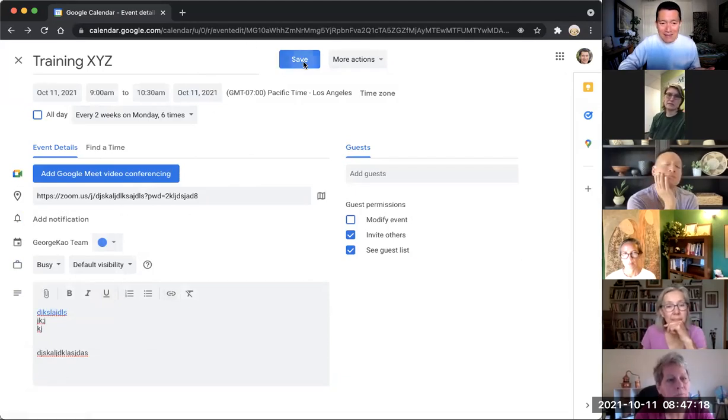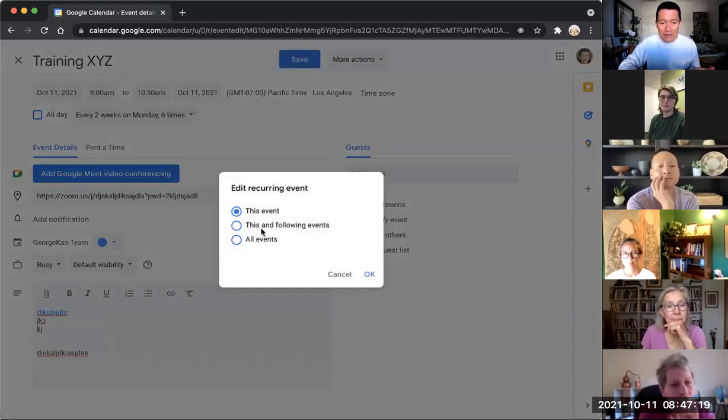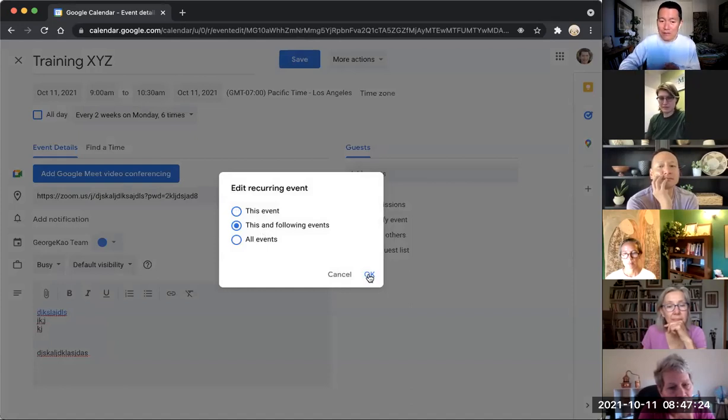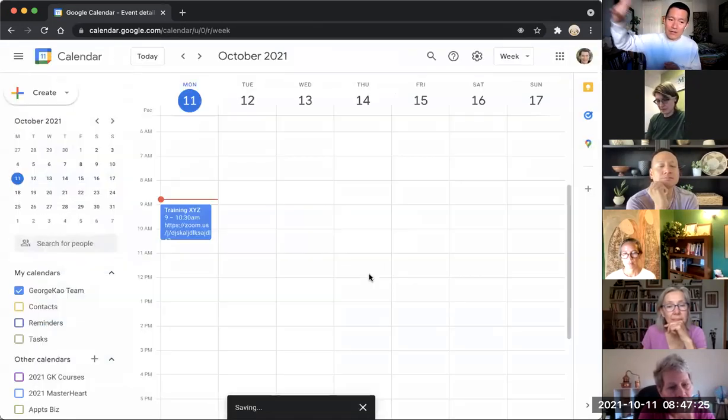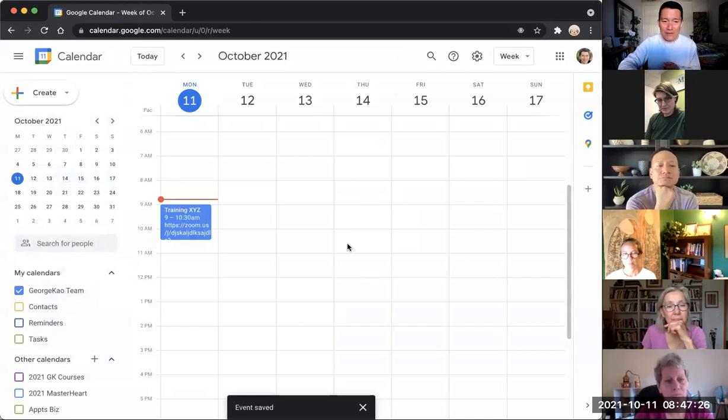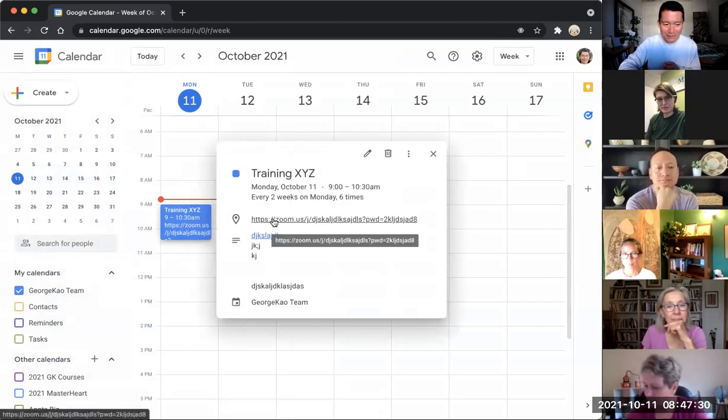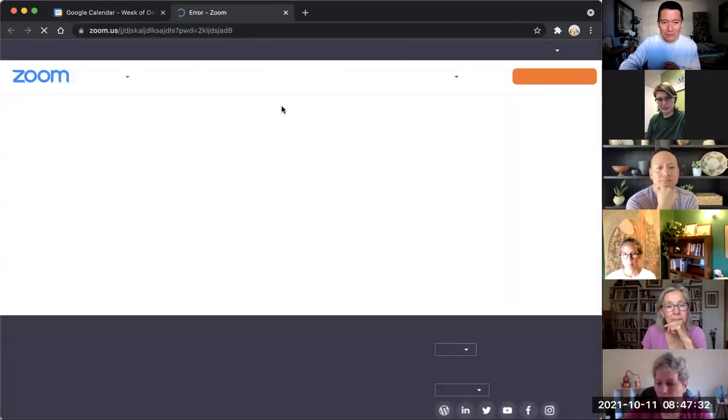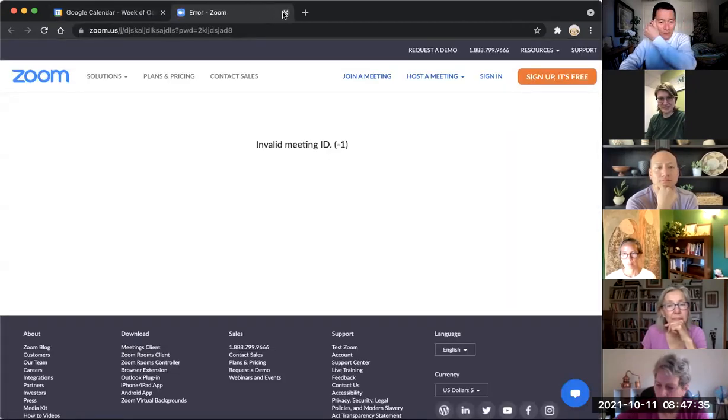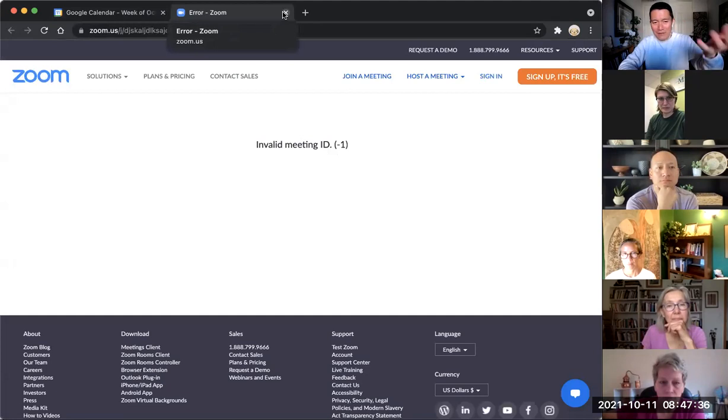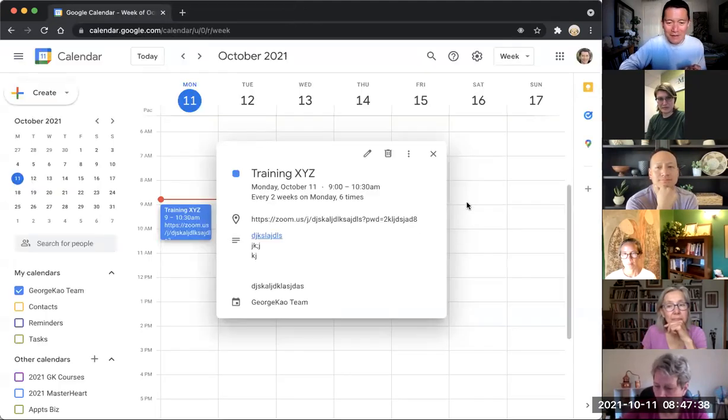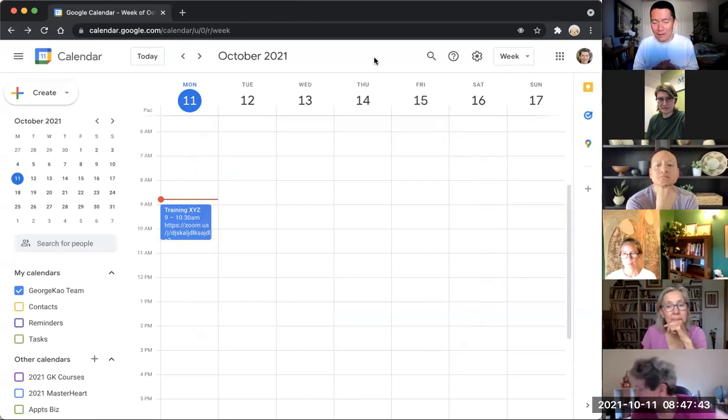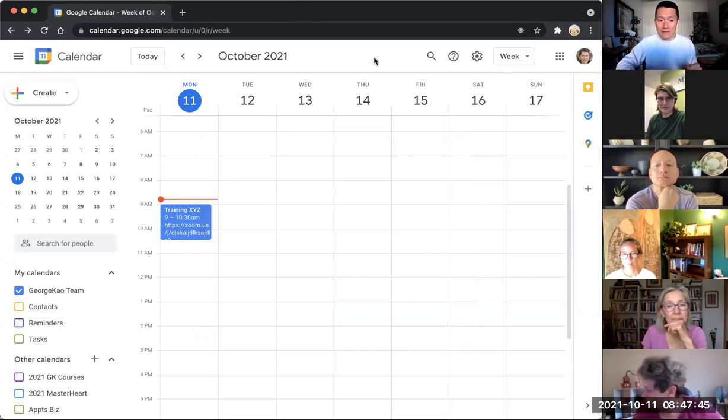So once you've made a change, when you click save, click on this and following events. This and following events will change it for all the occurrences of this event going forward. And now hopefully the Zoom link will work, right? Like click here. Yeah, this should open up a Zoom link. Invalid meeting ID, well it's because I put in a fake meeting ID in there, that's why it's just invalid. But this is how I use it.